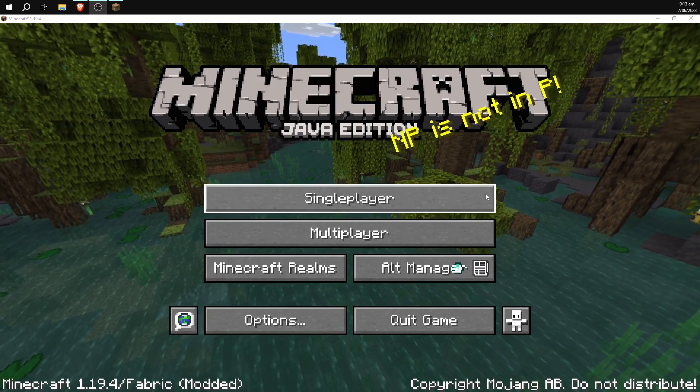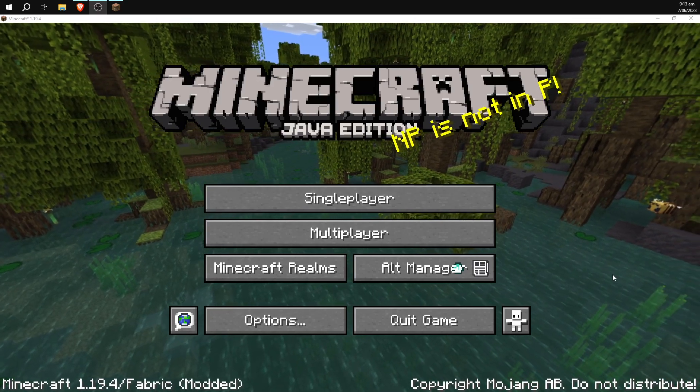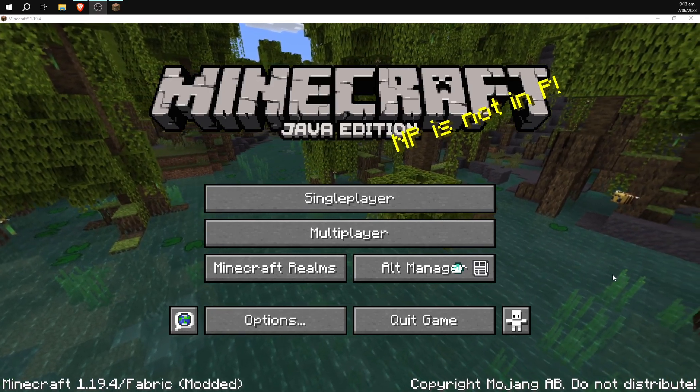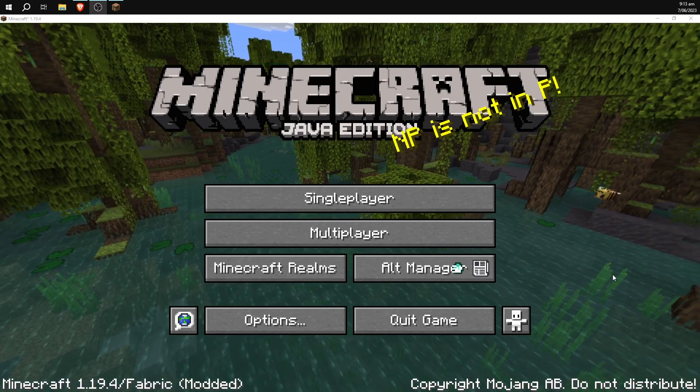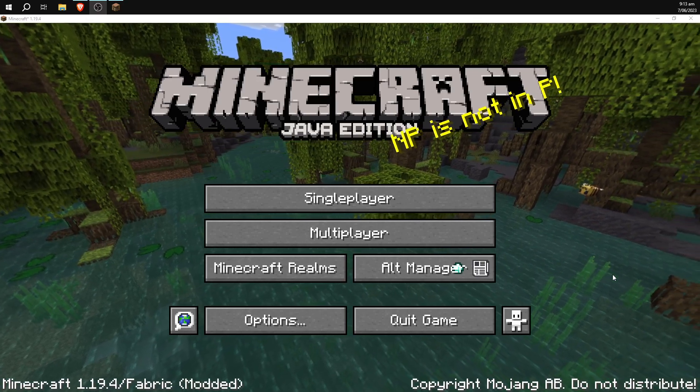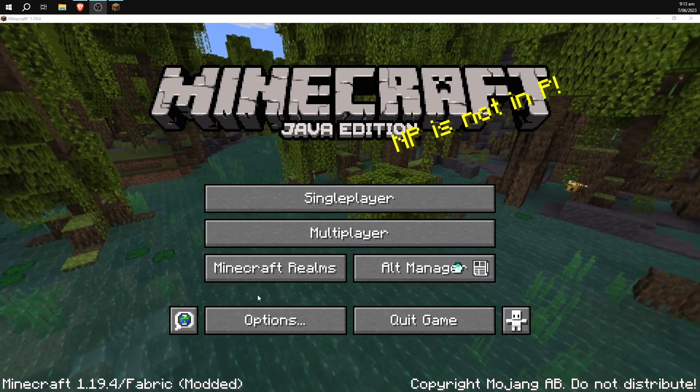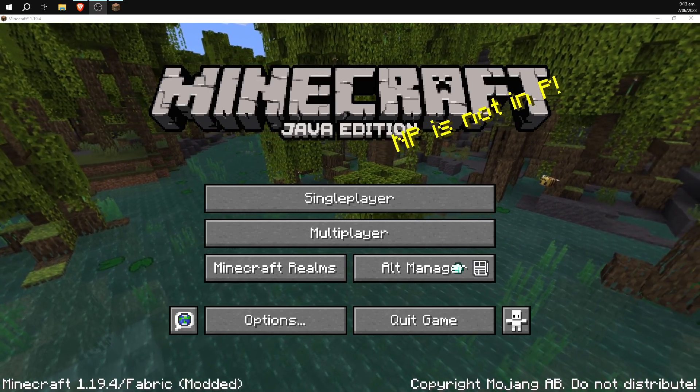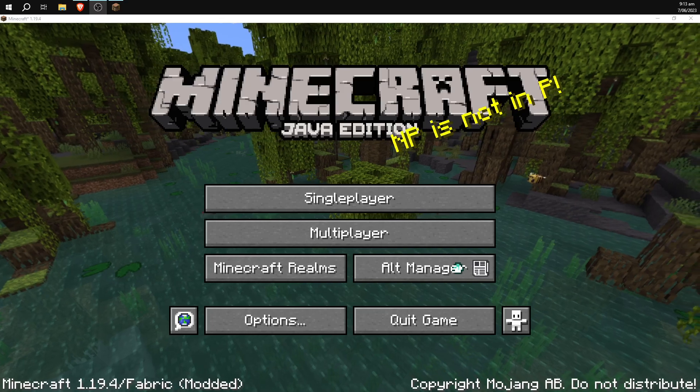When you go into a single player or multiplayer world, just open the hacks menu by pressing right control, and that's about it. That's how you get the Wurst hacks client. Thank you for watching and have a nice day.